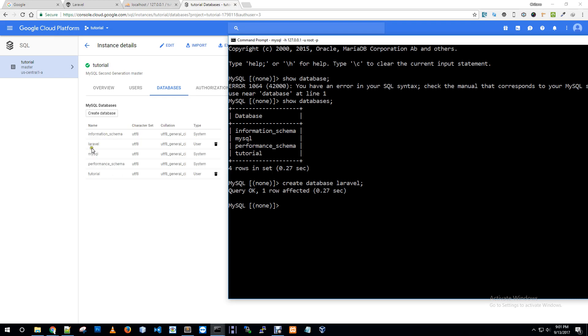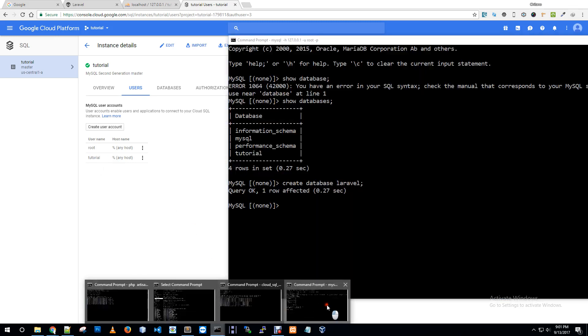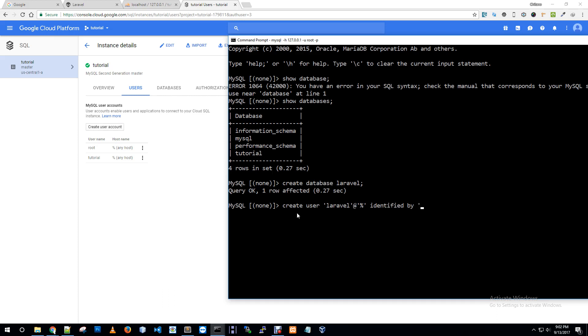Loading databases. So we just created this database from our command prompt. Now I need to create a user for this laravel database. Let me check our users, we already have two users root and tutorials.